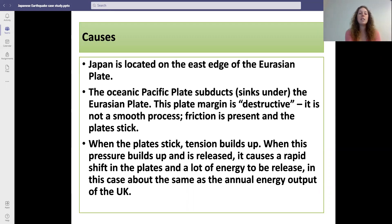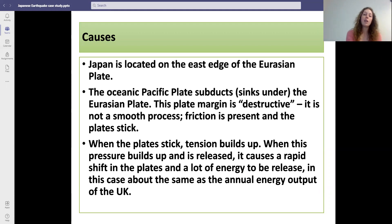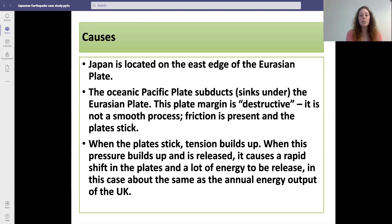Japan is located at a destructive plate boundary between the Pacific and the Eurasian plates. The Pacific plate subducted underneath the Eurasian plate and there was a lot of friction, eventually causing the plates to lock together, which resulted in a buildup of tension. This pressure was eventually released, causing a shift in the plates and a lot of energy to be released in seismic waves — L waves, P waves and S waves. This energy amounted to about the same energy that is outputted from the UK every year.